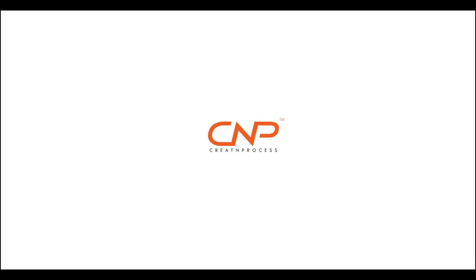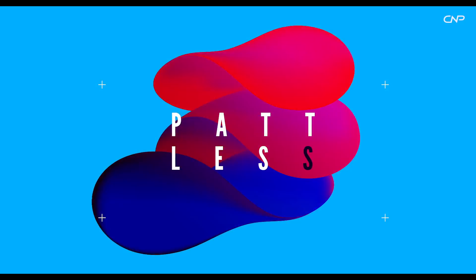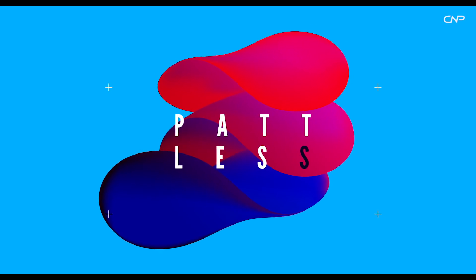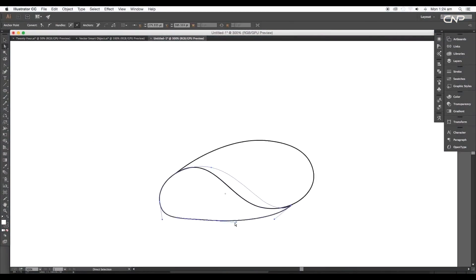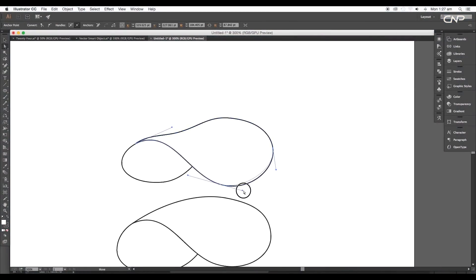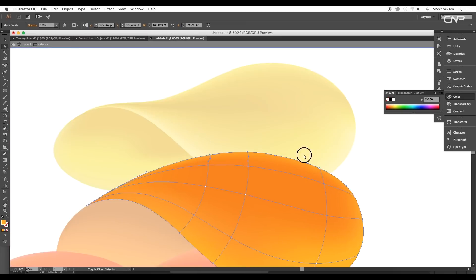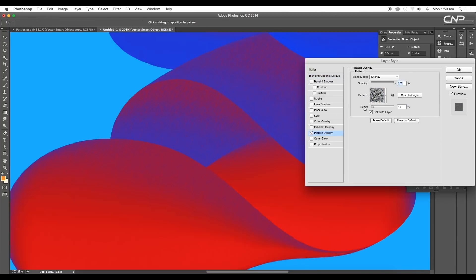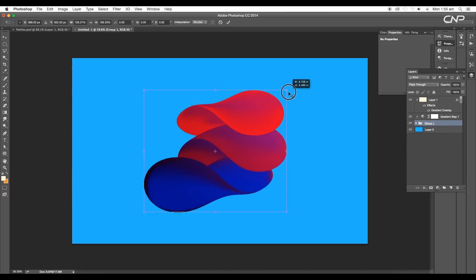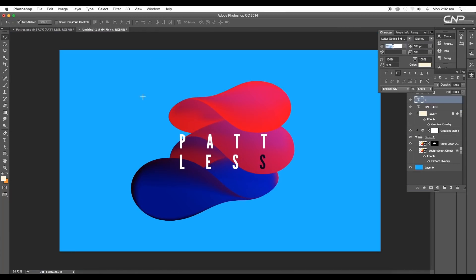Hey guys, welcome back to another episode of Create and Process. Today we're going to be creating a duotone petal design using Illustrator and Photoshop. First, we'll create the petals using the Ellipse tool and then apply a color using the Mesh option. After that, we'll apply a duotone in Photoshop and apply a nice pattern to give a texture. So let's begin with the designing process.